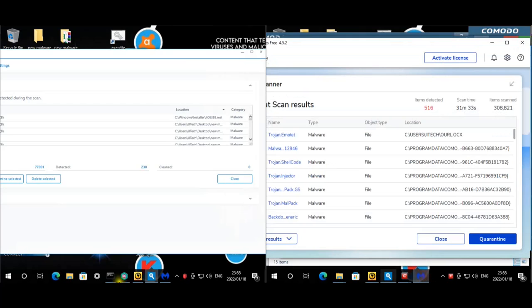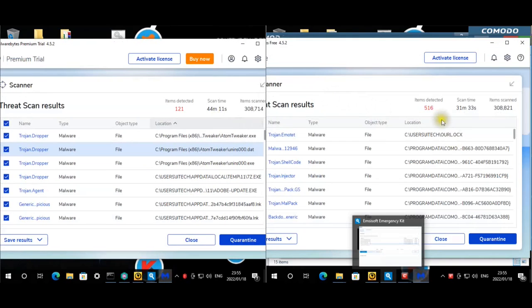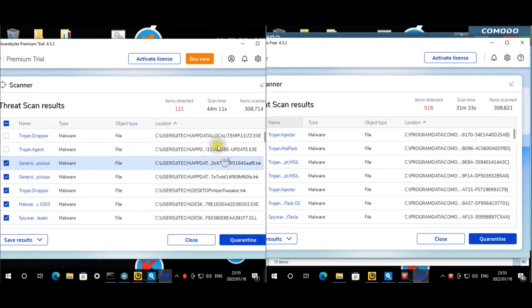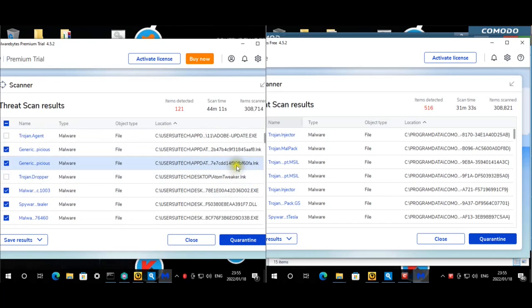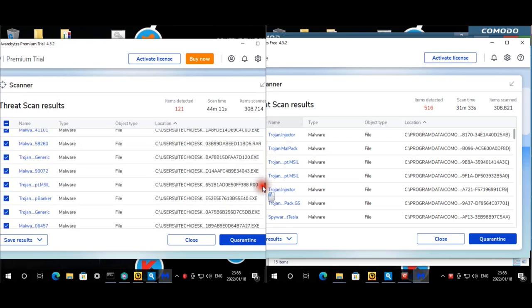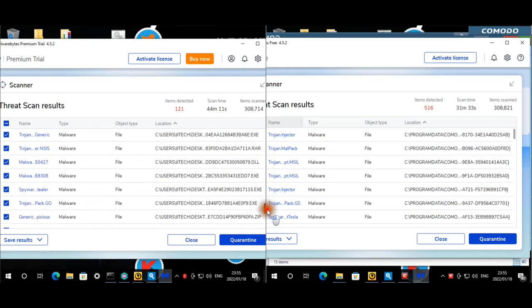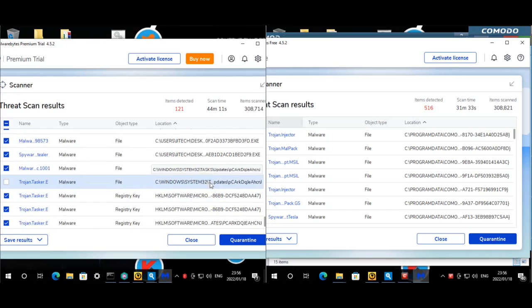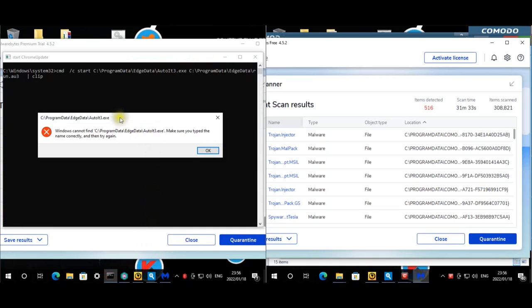For Malwarebytes: on Kaspersky we have that Atom Tweaker again, AppData entries, same thing Norton was complaining about. Then the desktop shortcut to Atom Tweaker, and malware on the desktop. There's also a scheduled task. After every startup there's a Chrome update pop-up appearing.